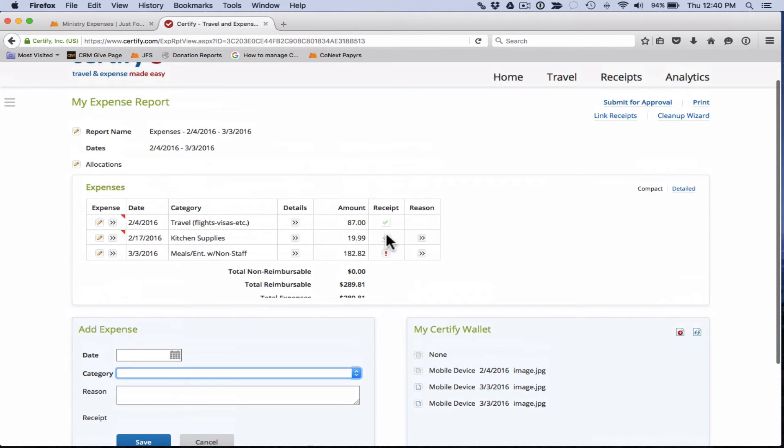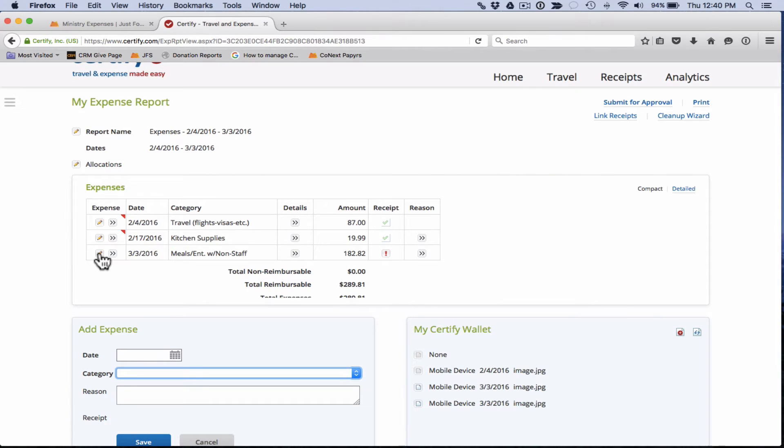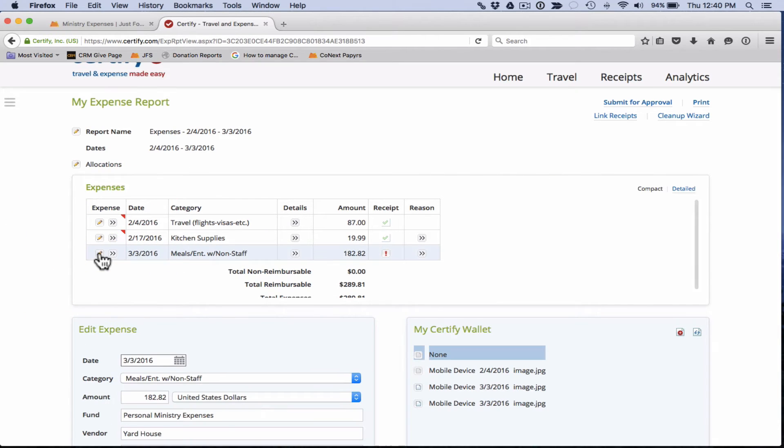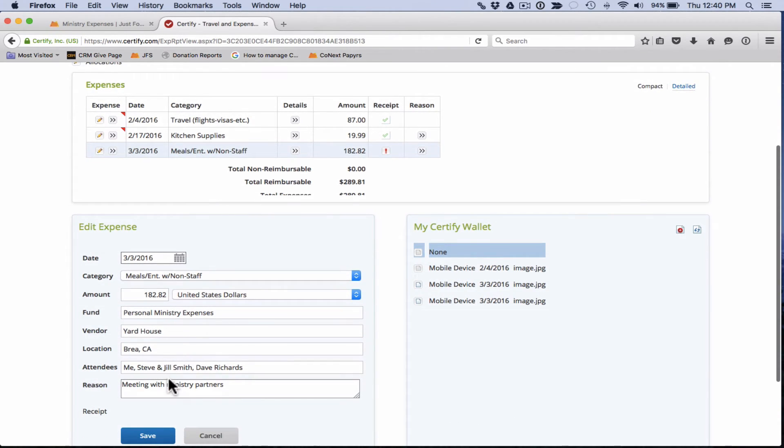If you need to edit any of these expenses that are here, you can come over here on the left and you'll see the little pencil button. Click on the pencil button and what that does is it changes the add expense box to be an edit expense box and on here you can make any changes that you need to.